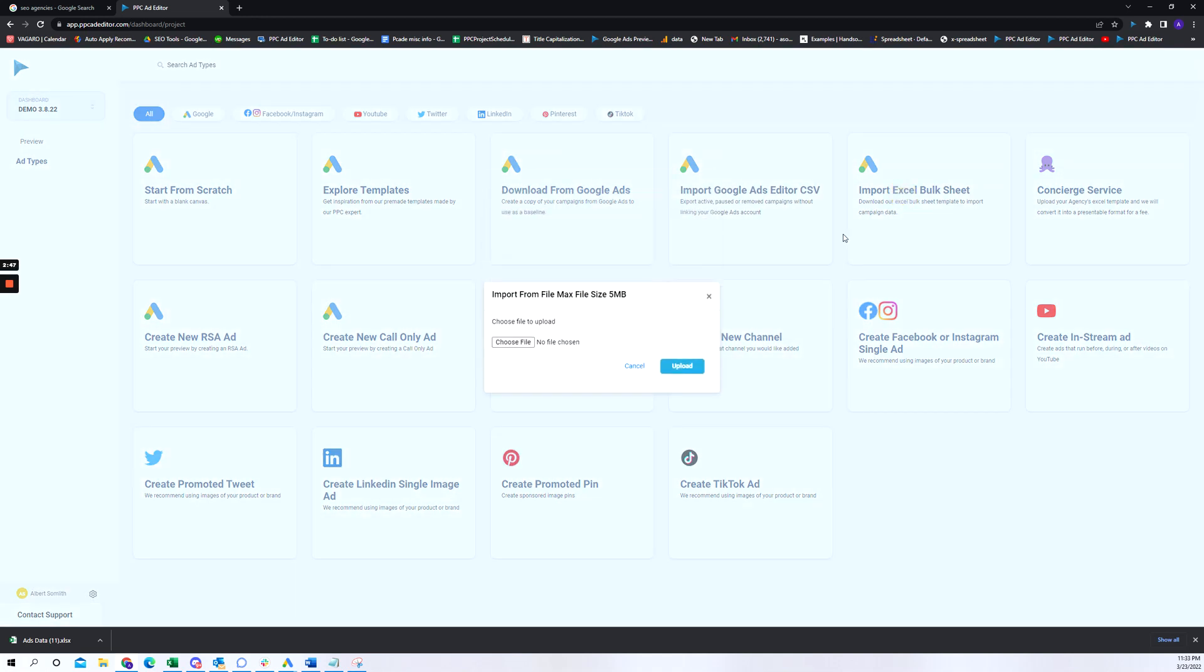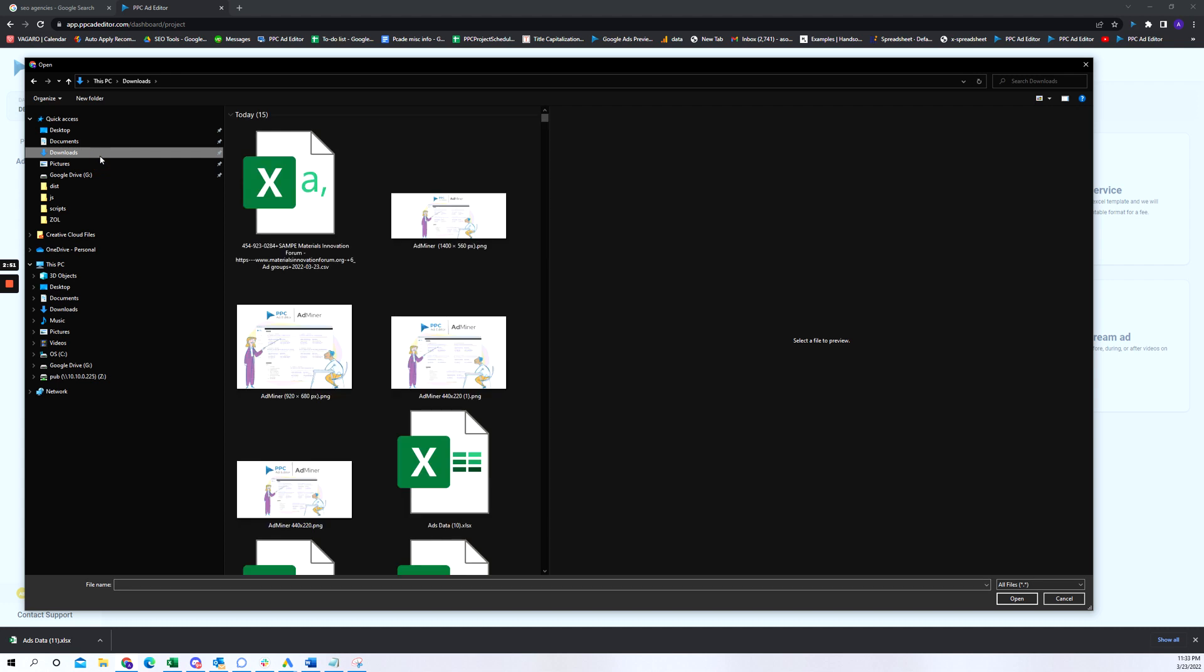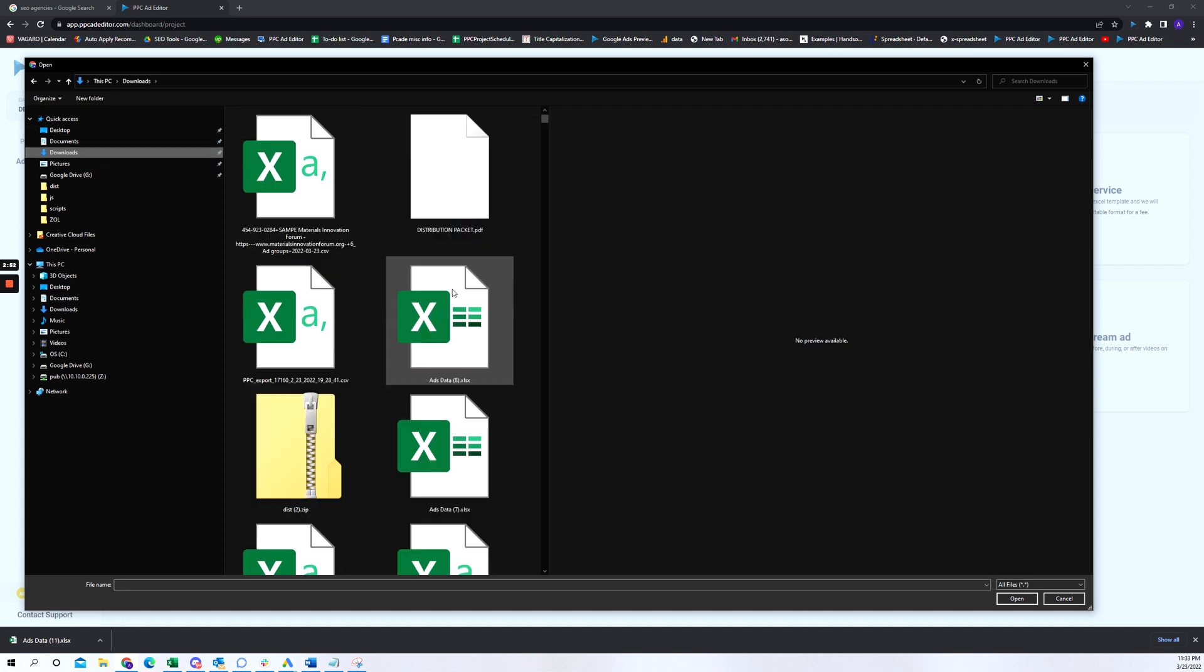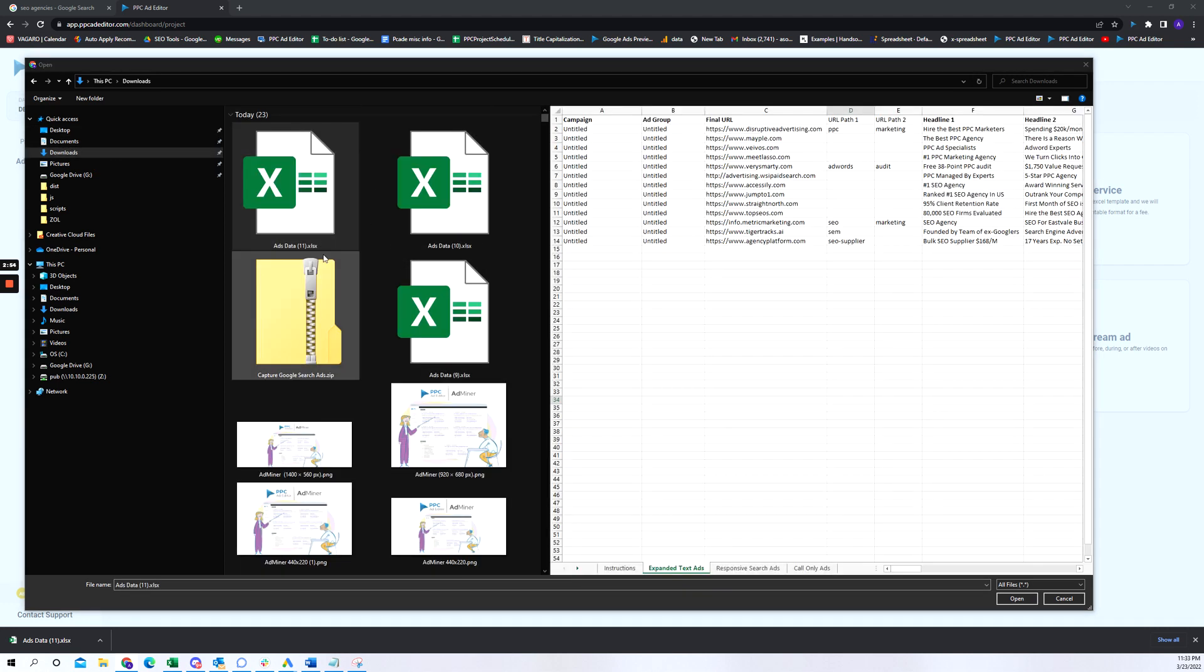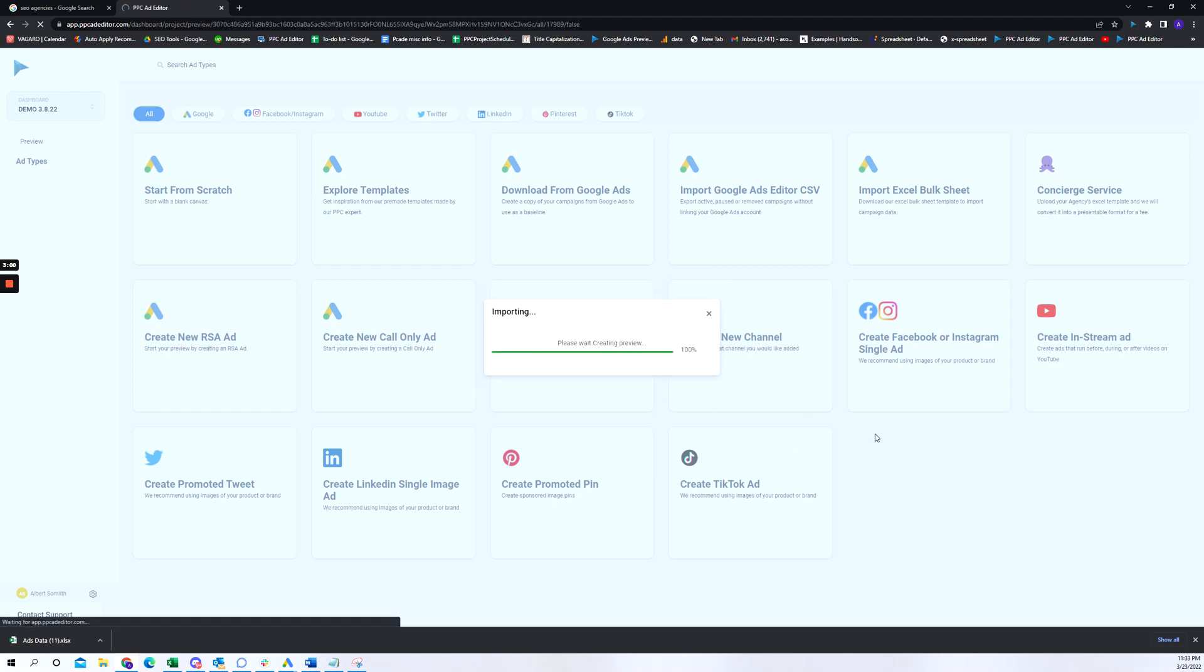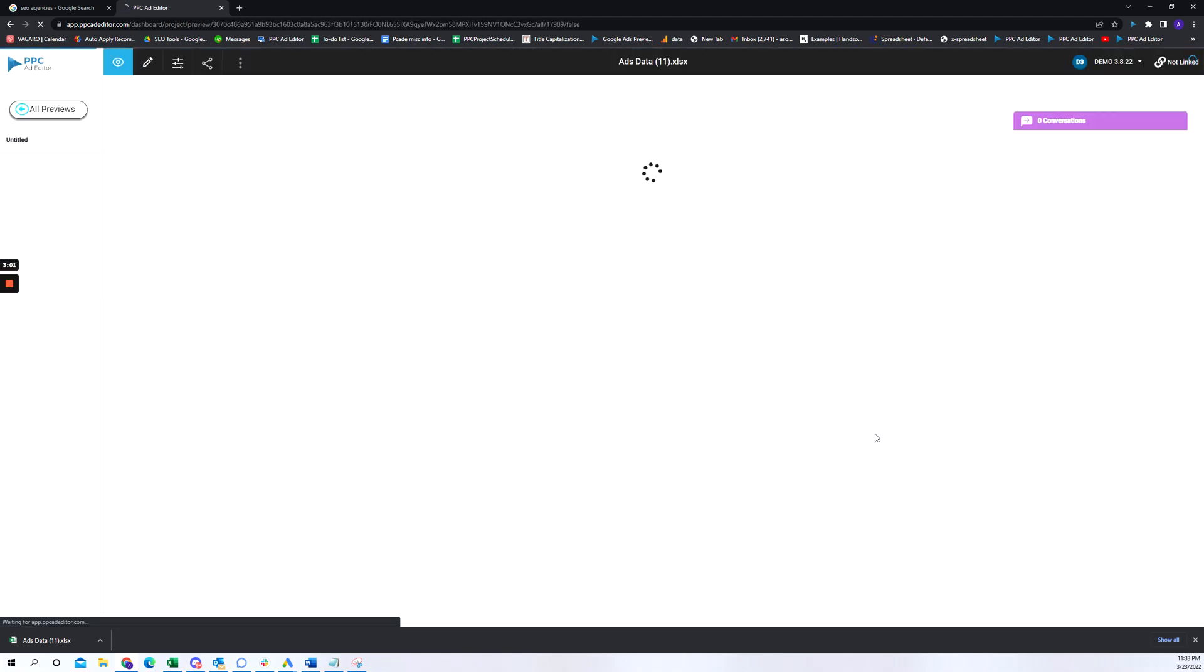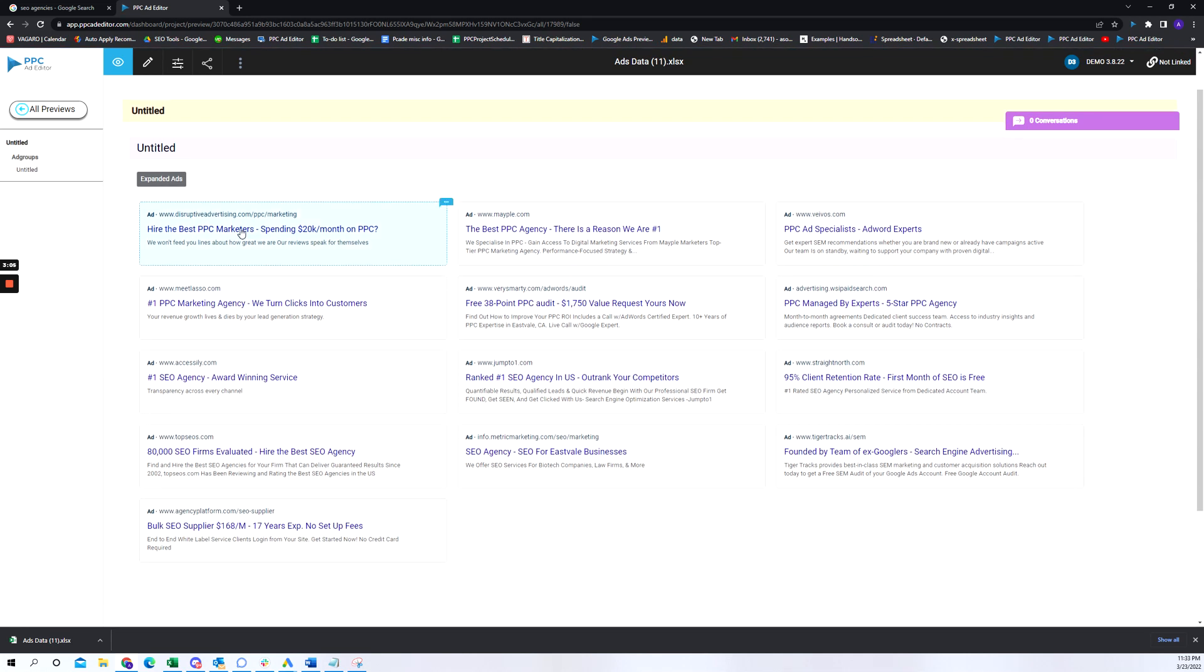It was called 11 upload. Okay, there it is. So you can see that we actually uploaded all of the ads that we saved.